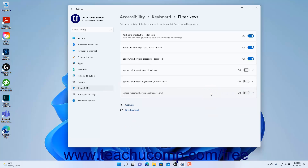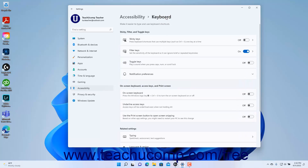To return to the keyboard settings when finished, click the keyboard link in the breadcrumb navigation at the top of the Settings app window. To toggle playing a sound on or off when you press the Caps, Num, or Scroll Lock keys in Windows 11, click the Toggle Keys setting button's toggle switch to set it to the on or off position as desired.